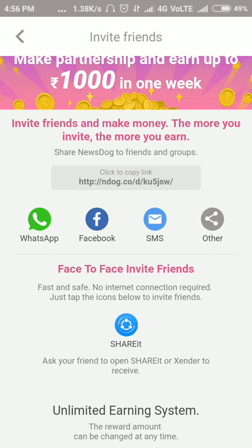The advantage is that your friend will download it. But if you have a friend who is already using this app, you can still use it. If you have money, you can use it.